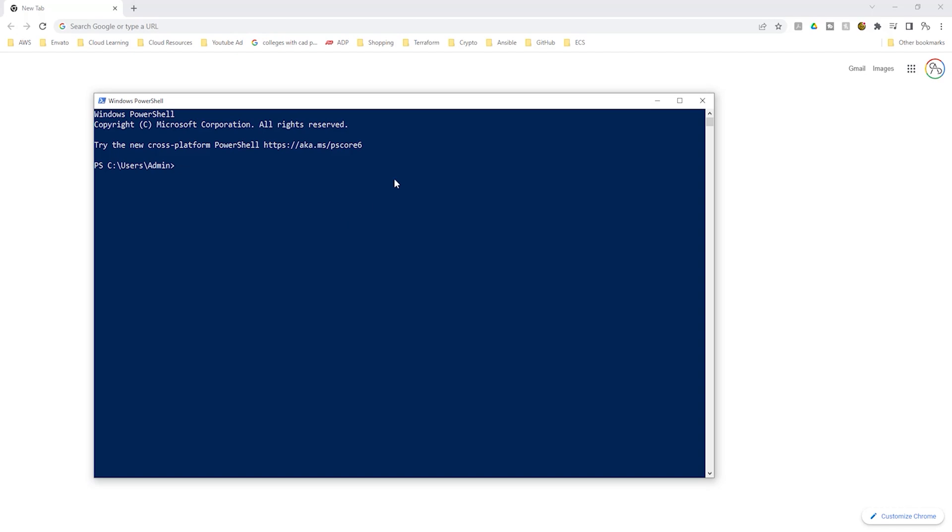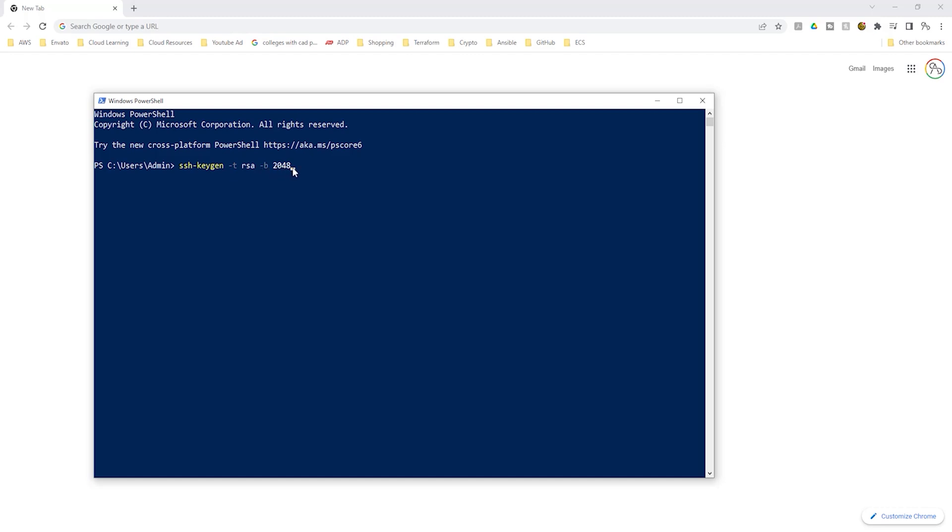To use PowerShell to create a key pair on your computer, you will type this command. This is the command you will use to create a key pair on your computer and the command is ssh-keygen, the dash t means type and the type is rsa and the dash b means byte and the byte is 2048. Once you've typed this command, press enter.